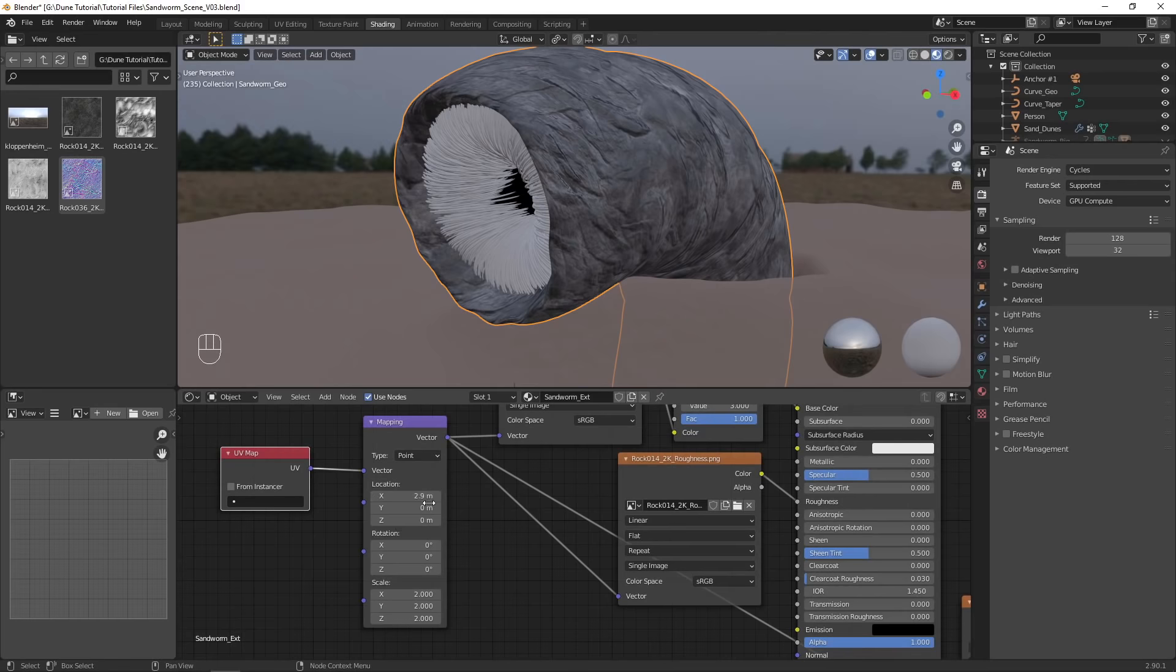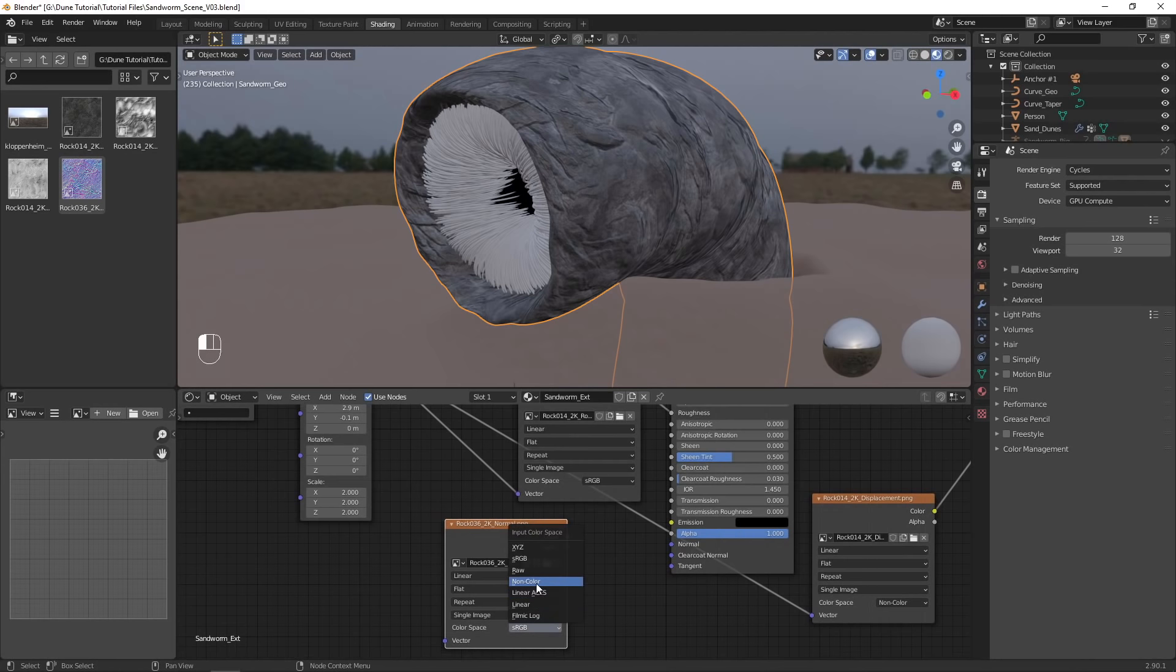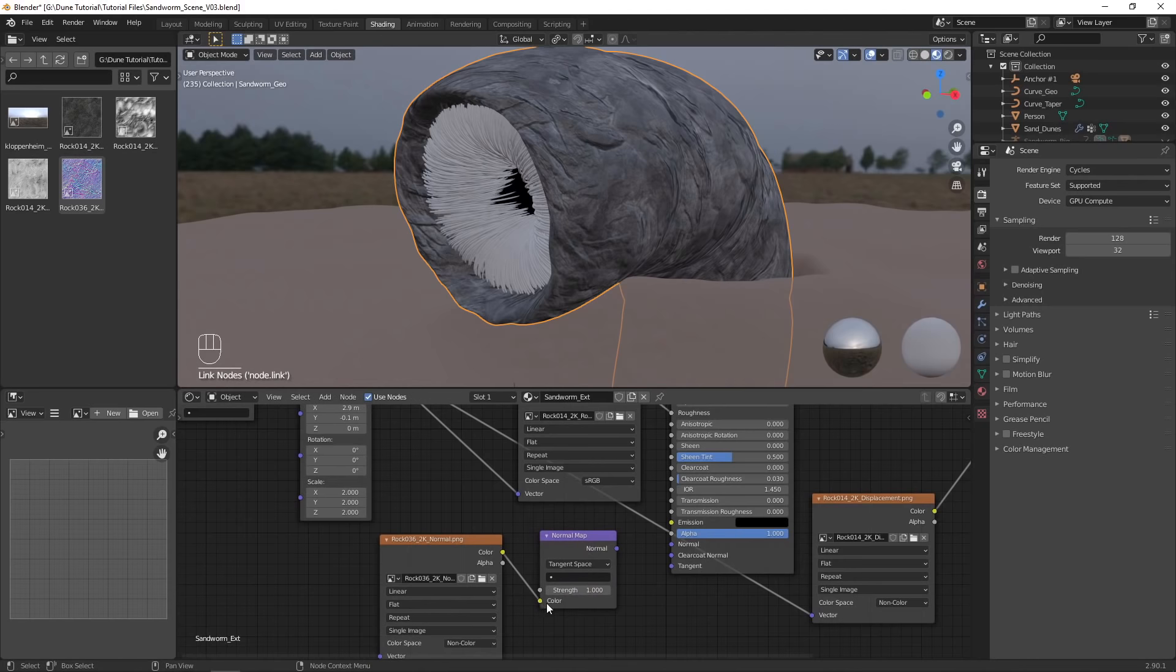Duplicate the texture node again, this time loading in the normal map. Set it to non-color as well, and plug it into a normal map node.